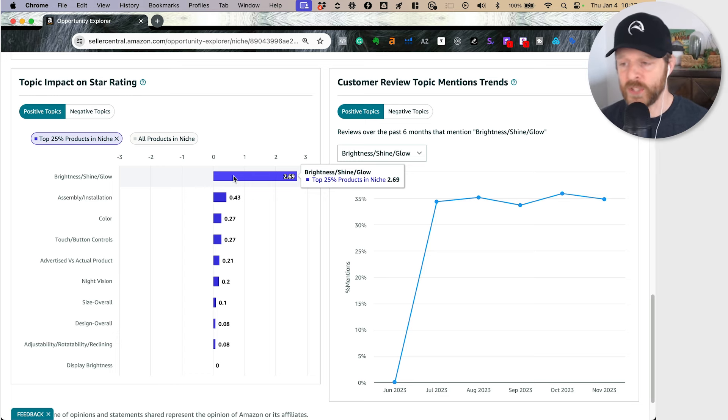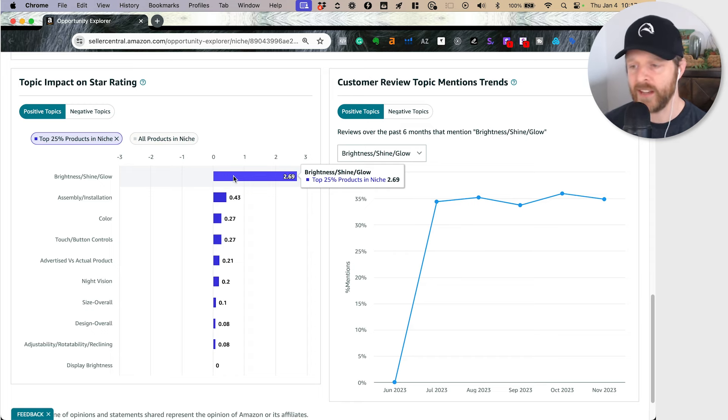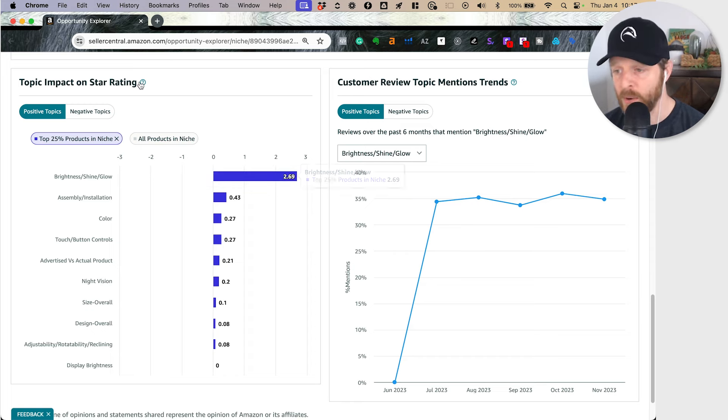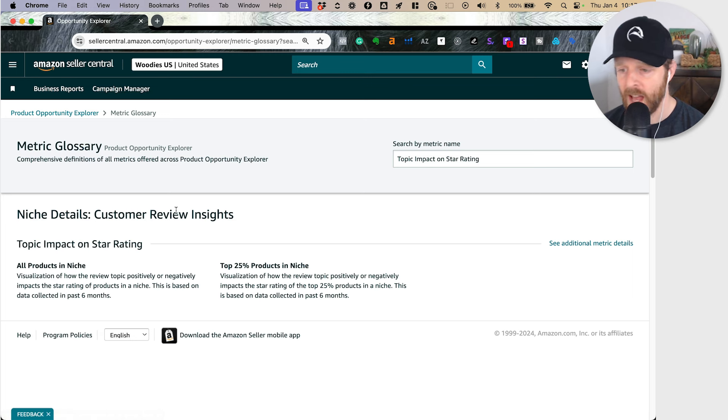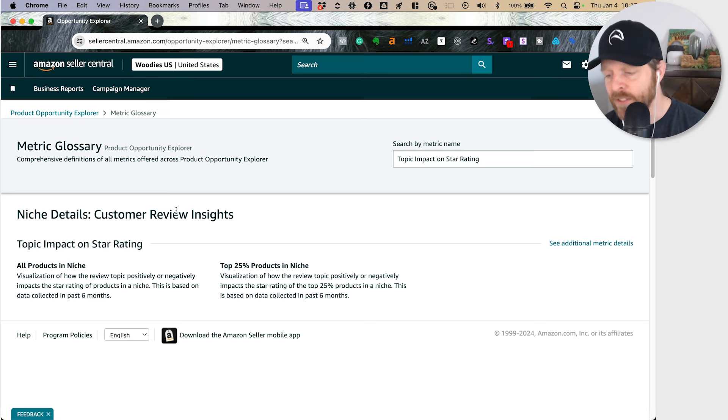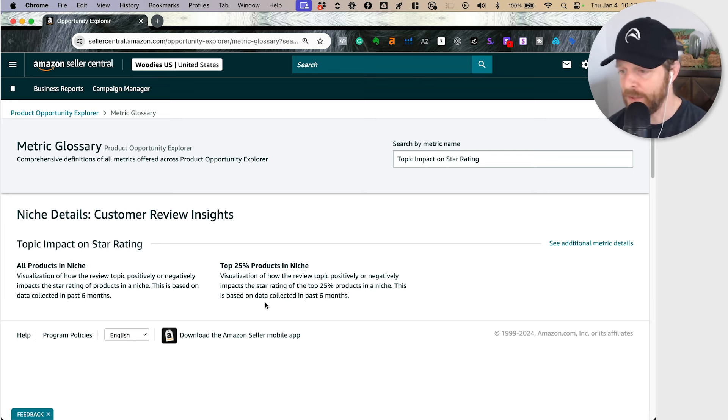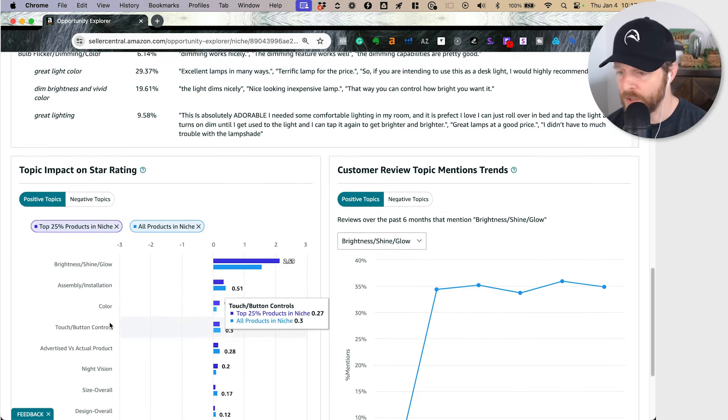Basically, if someone's going to be mentioning the brightness, the shine or the glow, I know that that is a really valuable component to everything. Impact on the star rating basically says, if the review has this, it's going to be a positive review. So if someone's going to be talking about the brightness, it's going to be a positive review.